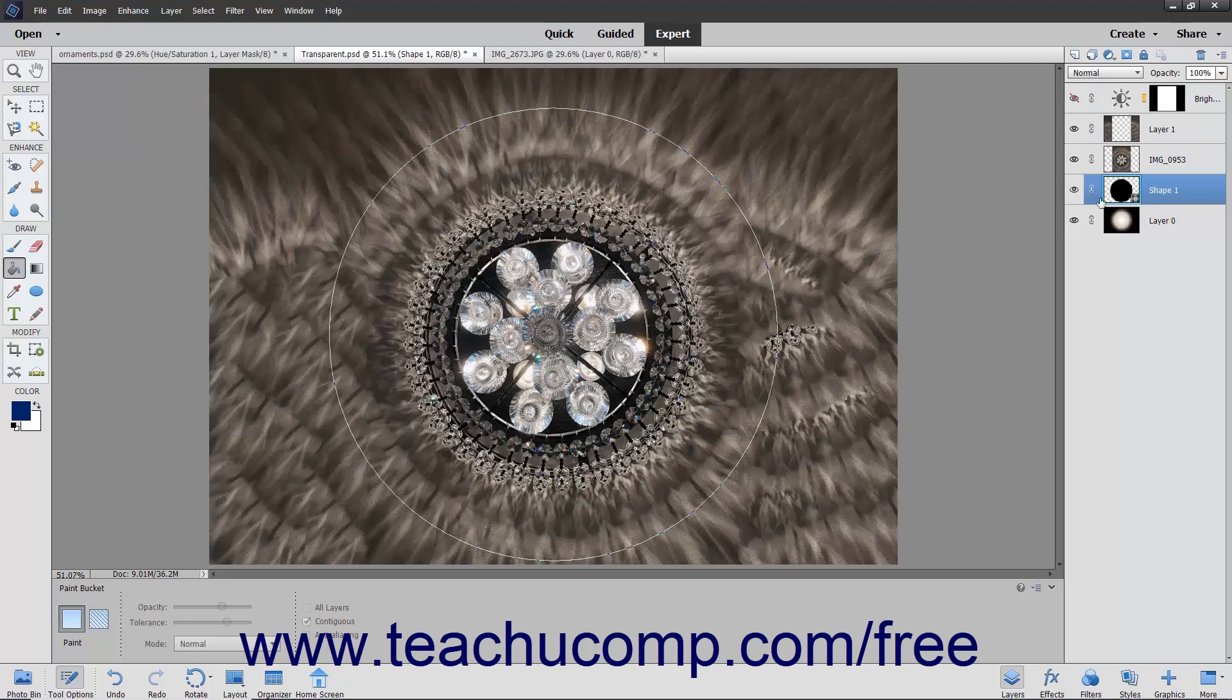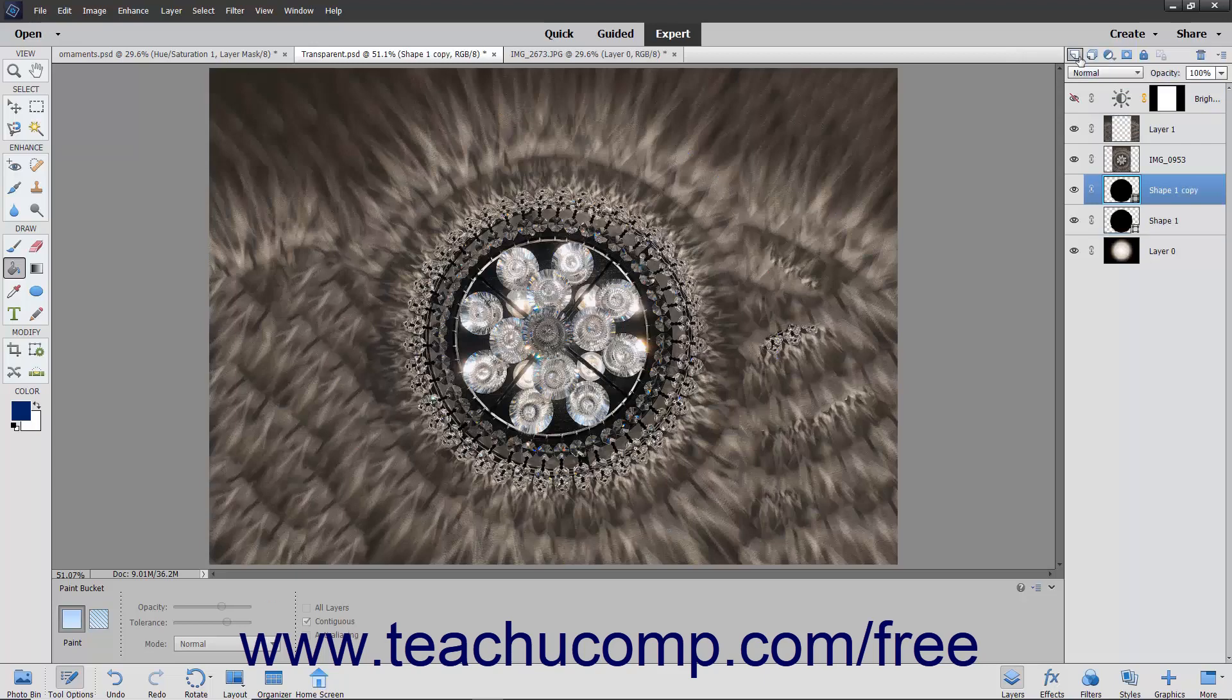To create a duplicate layer, click and drag the layer in the Layers panel and drop it on top of the Create a New Layer button that appears in the Layers panel.